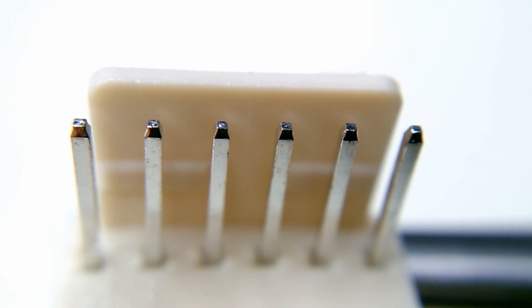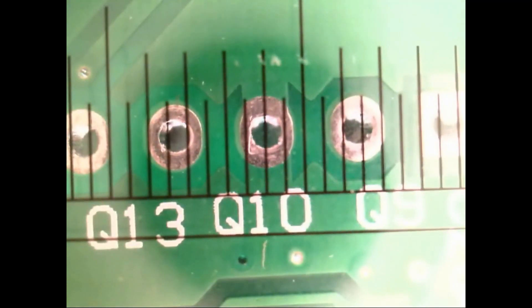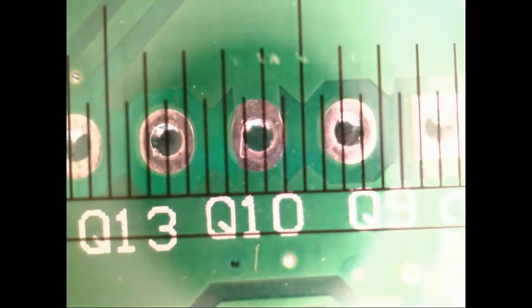But I think we're dealing with maybe a fraction of a millimeter too wide of a pin or too small of a hole. So I might have to file the pins down a bit.